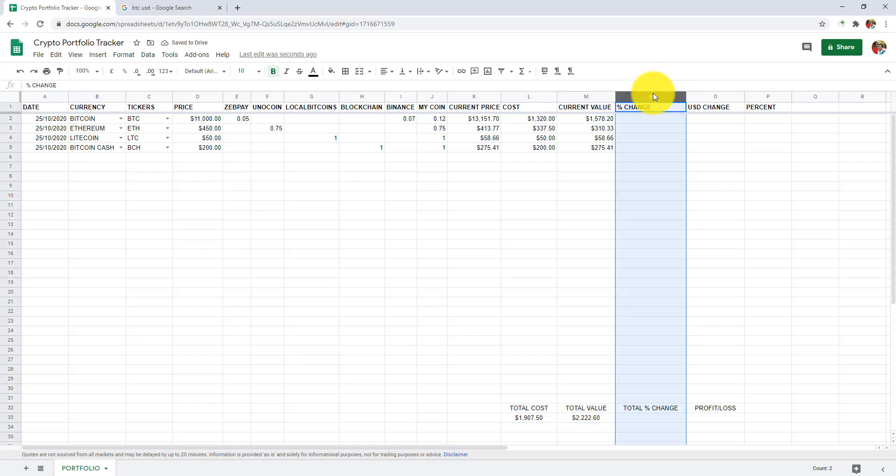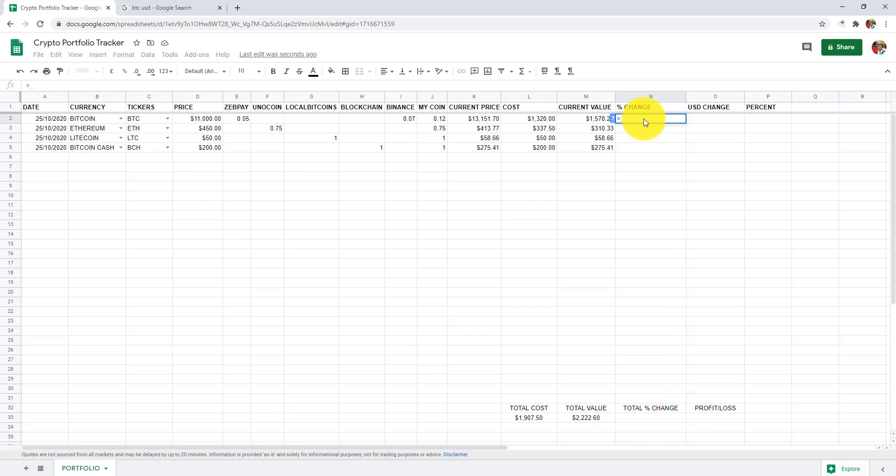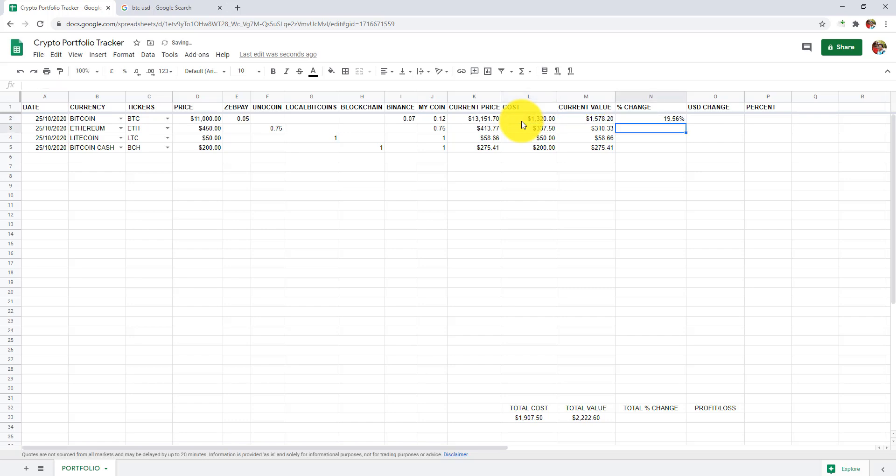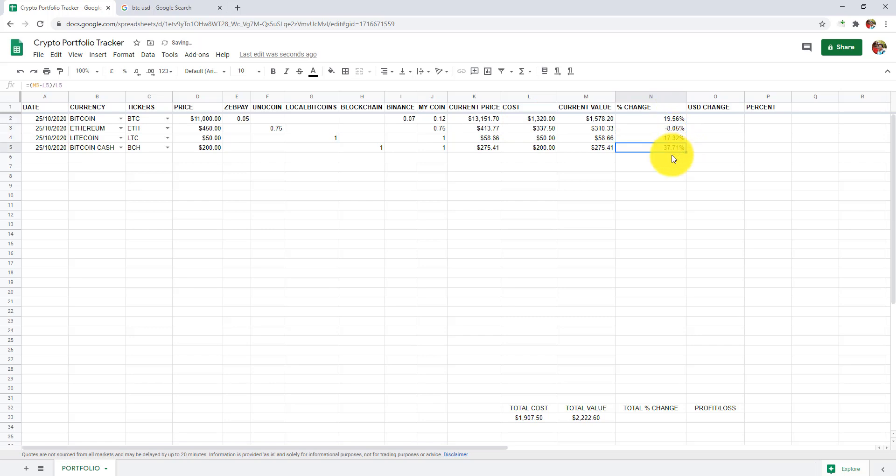In column N, which is percentage change, we are going to determine how much it has changed in terms of percentage. In cell N2, add equals to open bracket M2 minus L2 close bracket divided by L2 and press enter. Let's drag it down. To get total percentage change, copy and paste the same formula in N33.